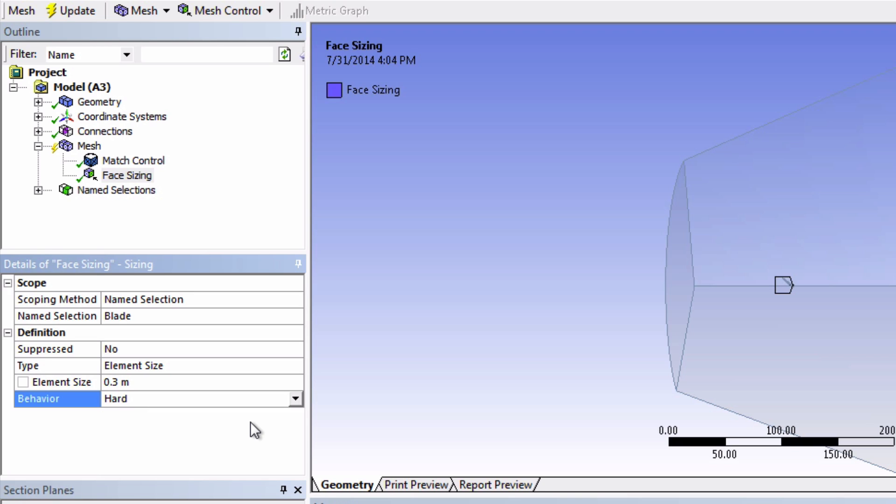Just so you get to see what each local mesh control does, let's go back to a view where we can see the cell surroundings of the blade.